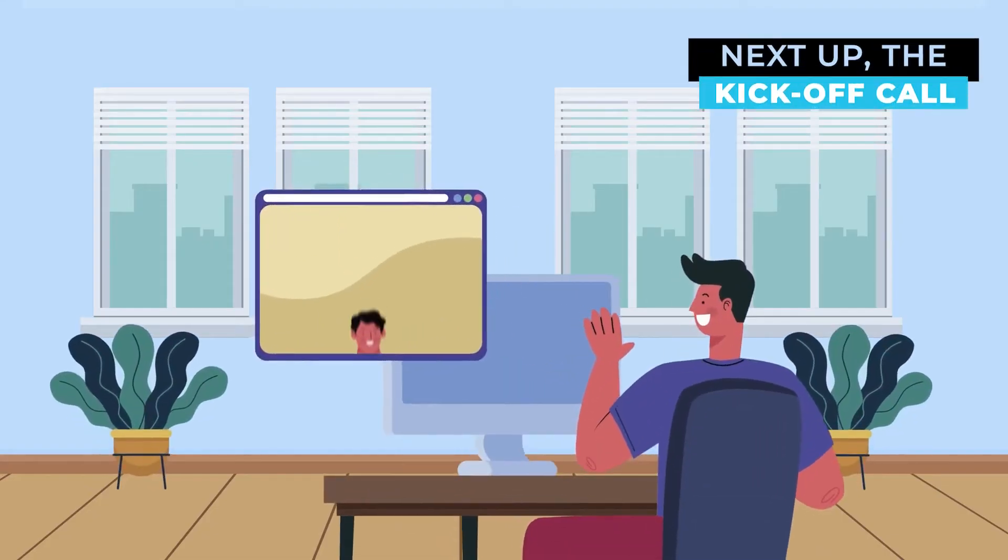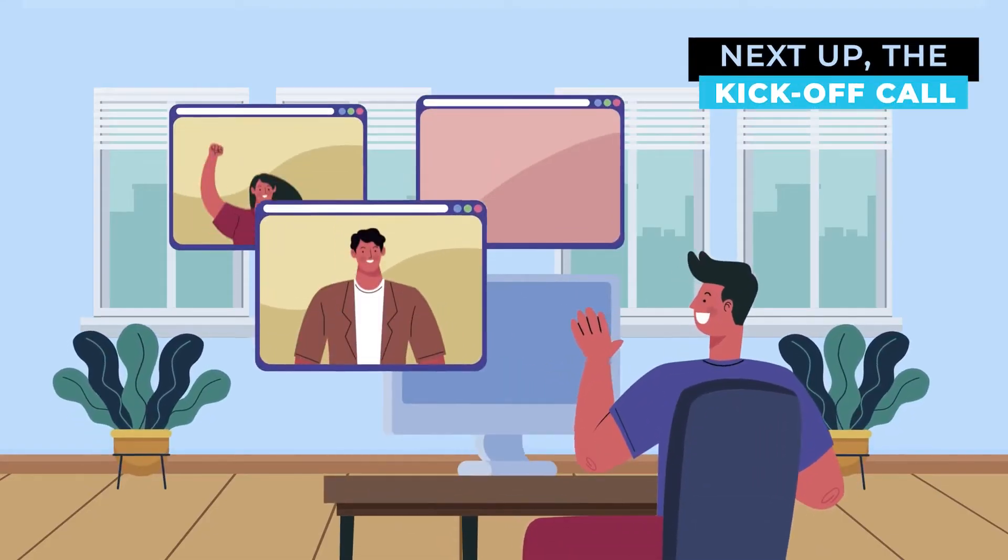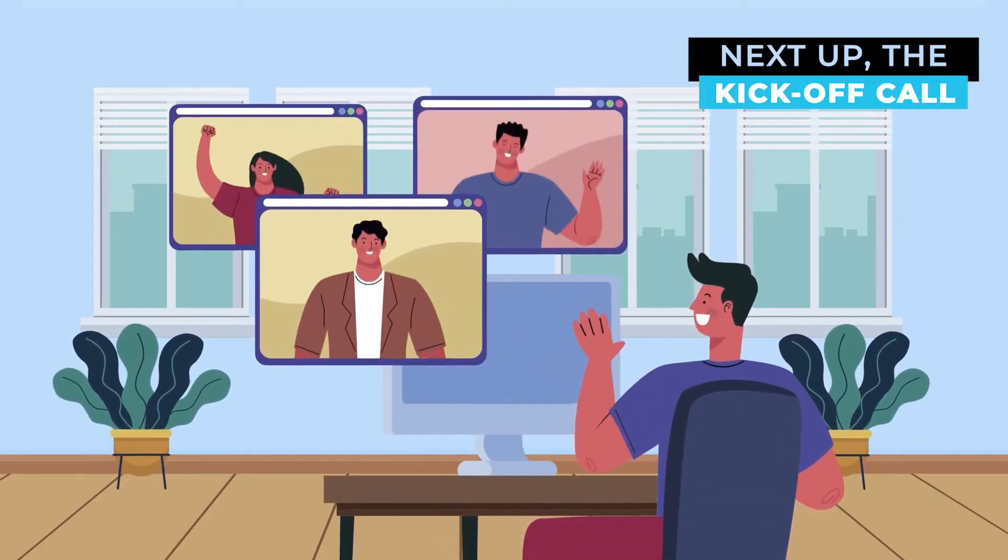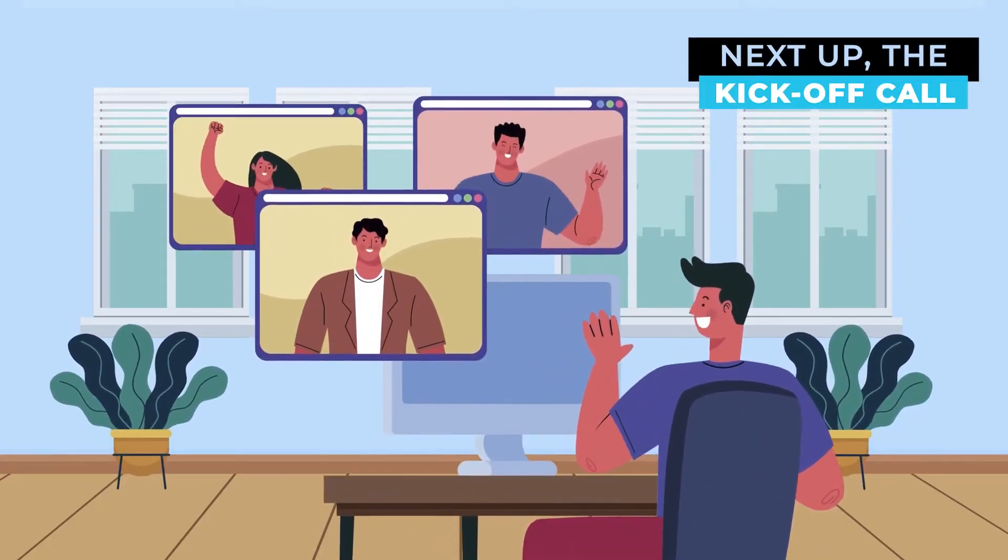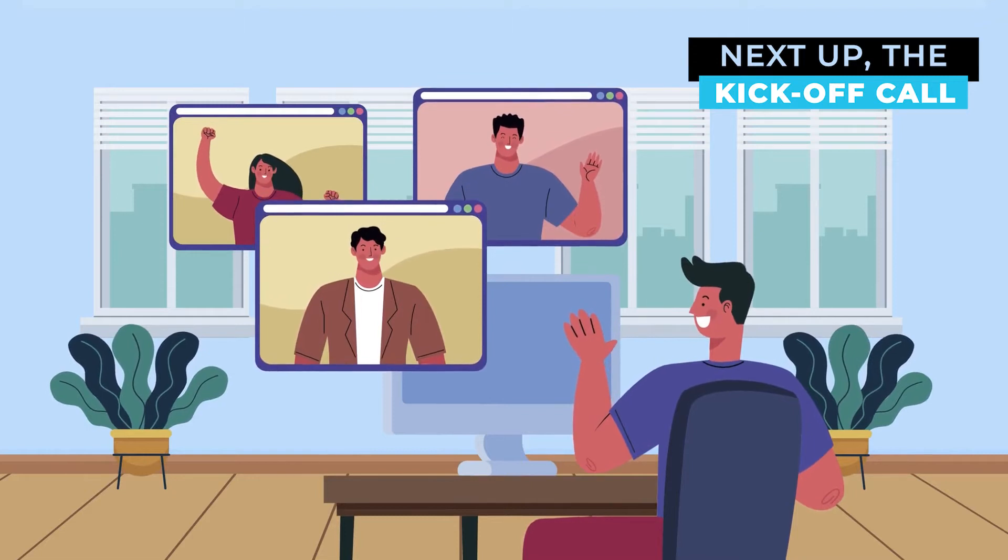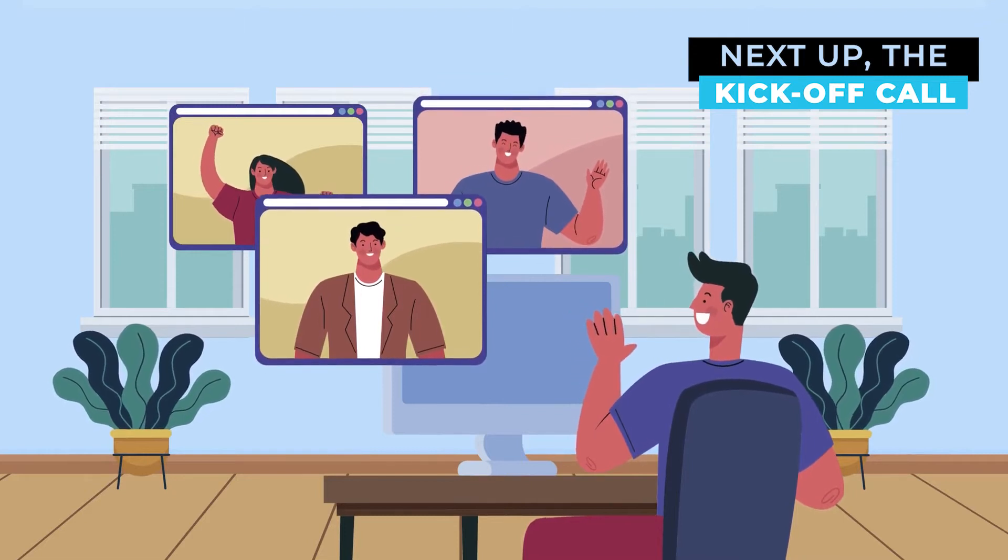During our kickoff call, we will meet the team and jump right into laying that foundation. We will talk about your site architecture and design preferences.